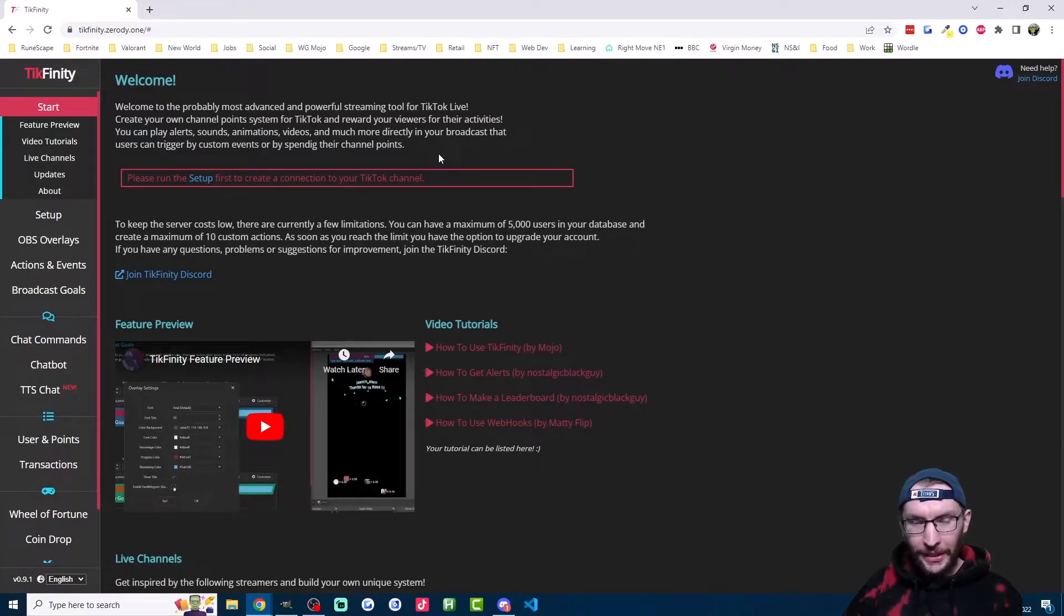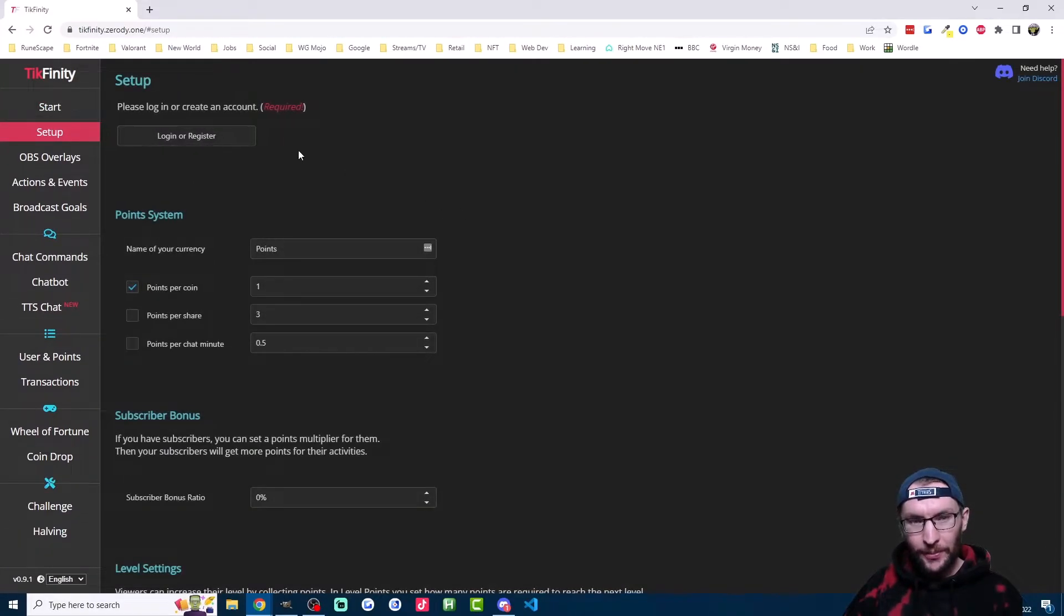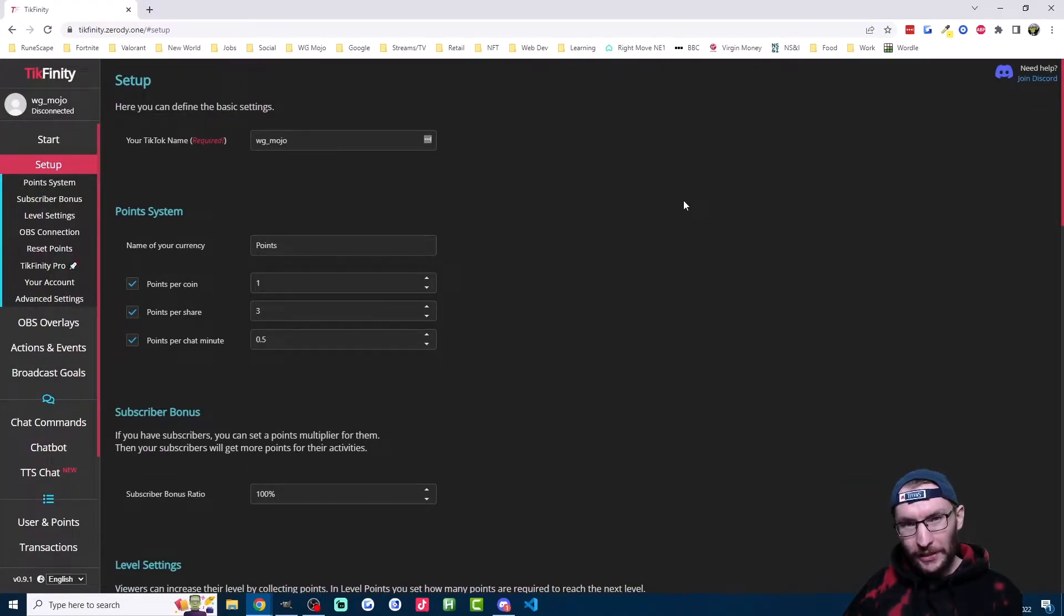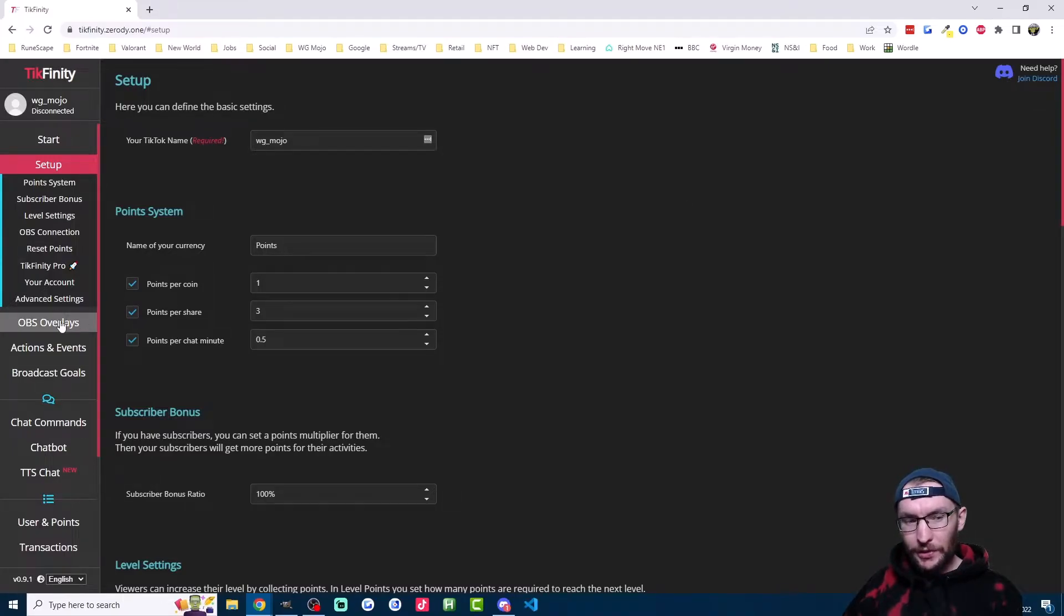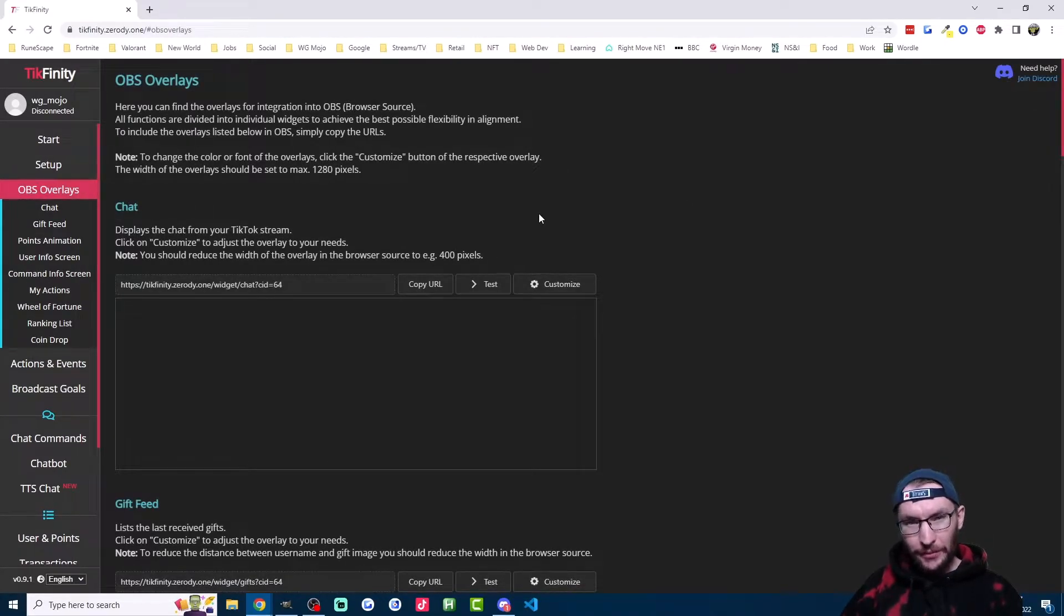The only caveat is you do need access to a PC or a Mac. So this uses Tickfinity, which I've linked in the description. And if you haven't already, then click on setup and make an account. Keep in mind that you must keep Tickfinity open or minimized while you're live. And if you're streaming from a phone, you must be on this OBS overlays page here, which we'll explain later.